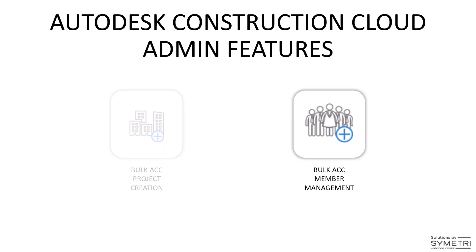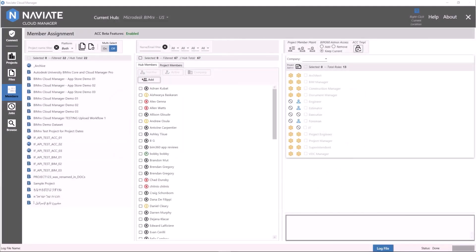Now let's dive into the second workflow: bulk member management. The members module user interface is divided into three columns — on the left are all the projects on your hub, the middle column has filters and all your hub members, and the right column has member access, company, and roles.